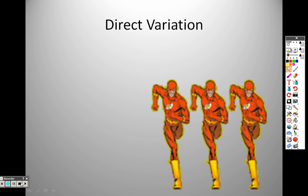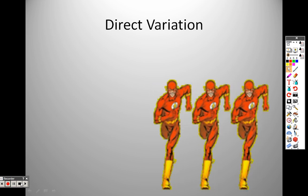When I come back, we'll talk about direct variation and finish up this section.